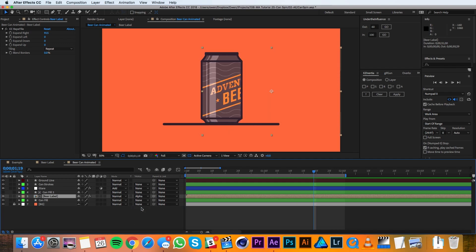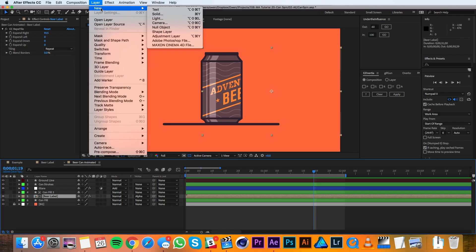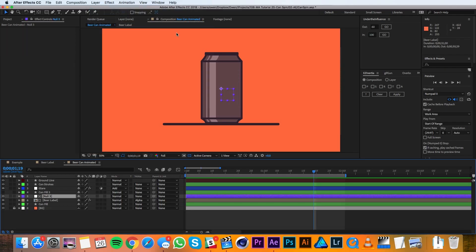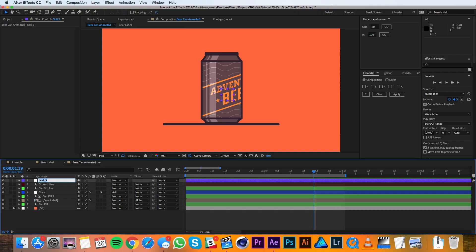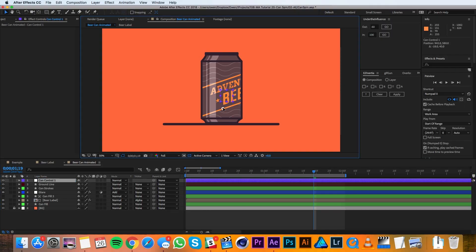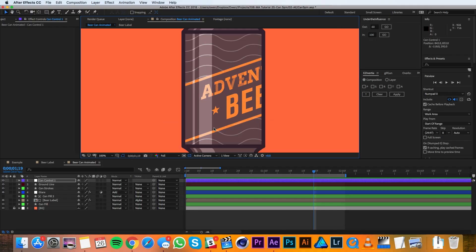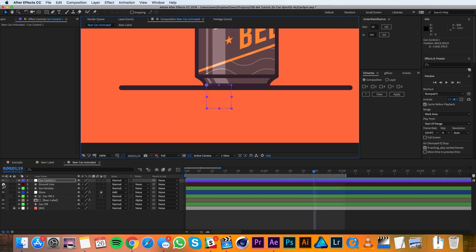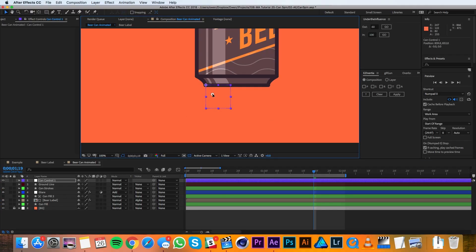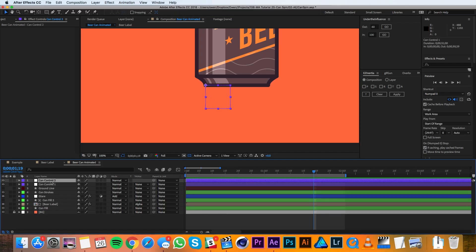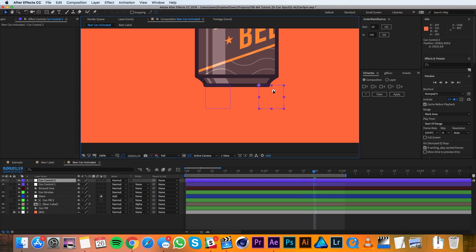Now it's time to get animating. I'm going to go up to Layer, New, Null Object and drag that up to the top of my layer stack and call it 'Can Control 1.' Then I'm going to drag this null object to the bottom left corner of the can and turn off the ground line so I can see it a little easier. With that null object in place I'm going to duplicate it so I have a second null object, and drag the second null object all the way over to the right corner.